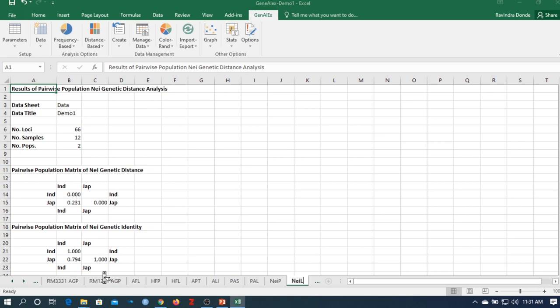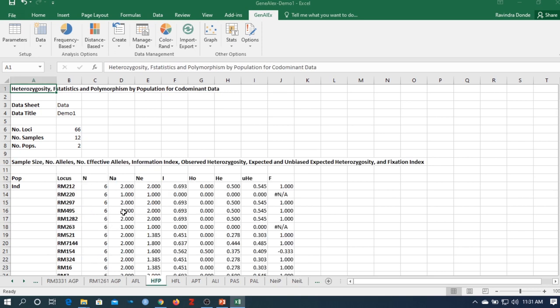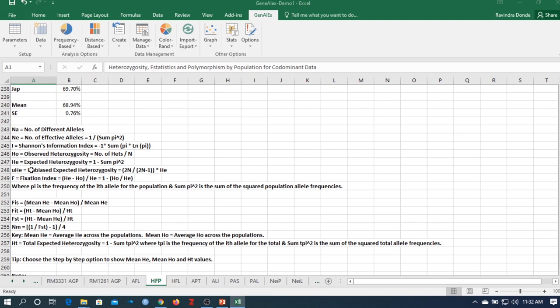The heterozygosity table is the most important table for your genetic diversity analysis — very useful and you can include it in publications and theses. Na is the number of different alleles, Ne is effective alleles, I is the Shannon index, Ho is observed heterozygosity, He is expected heterozygosity, uHe is unbiased expected heterozygosity, and the fixation index.